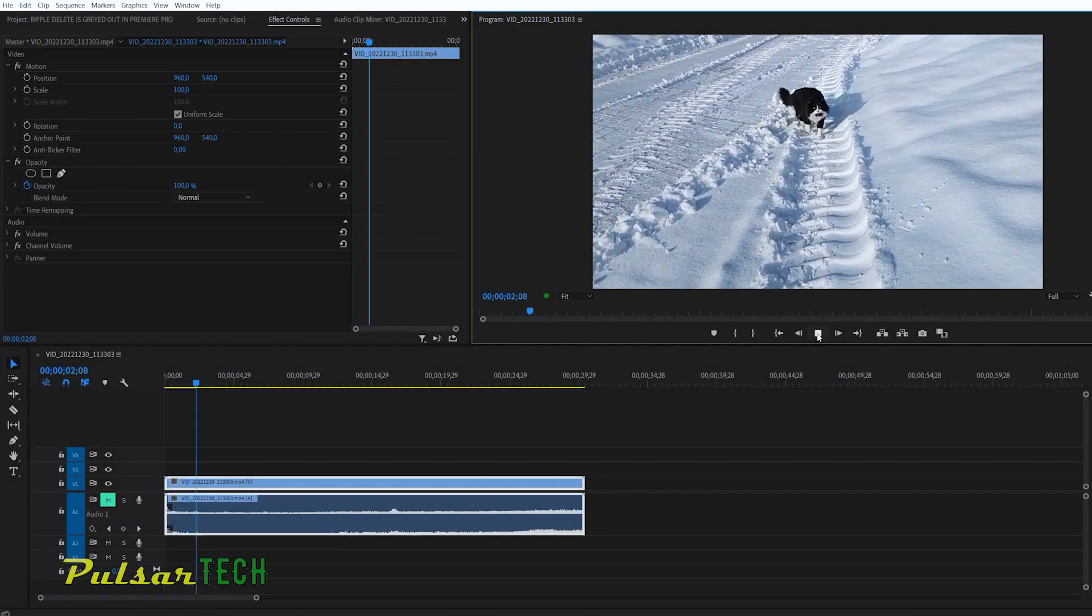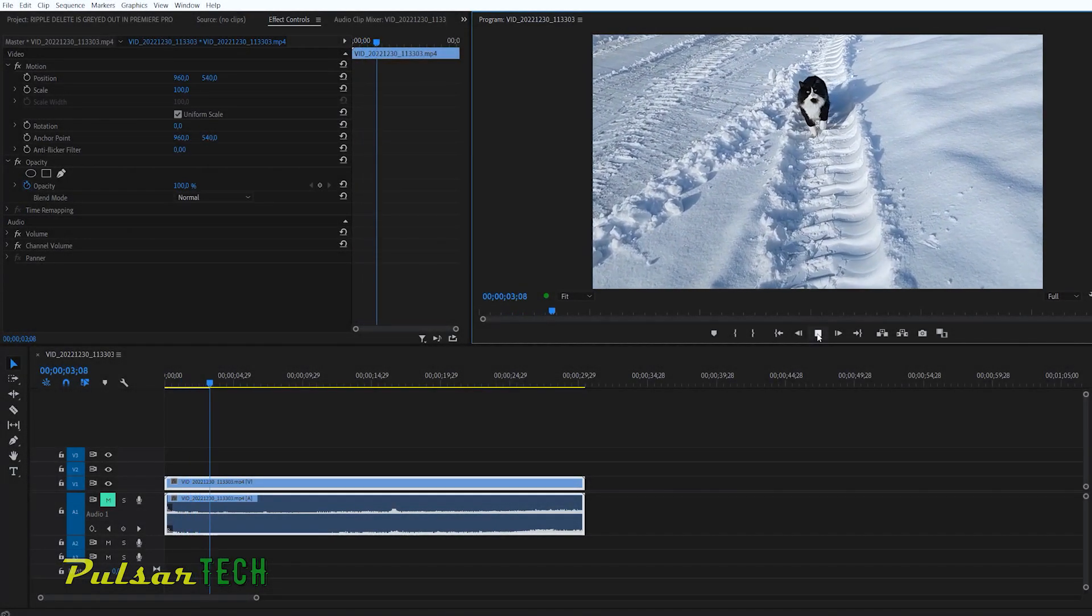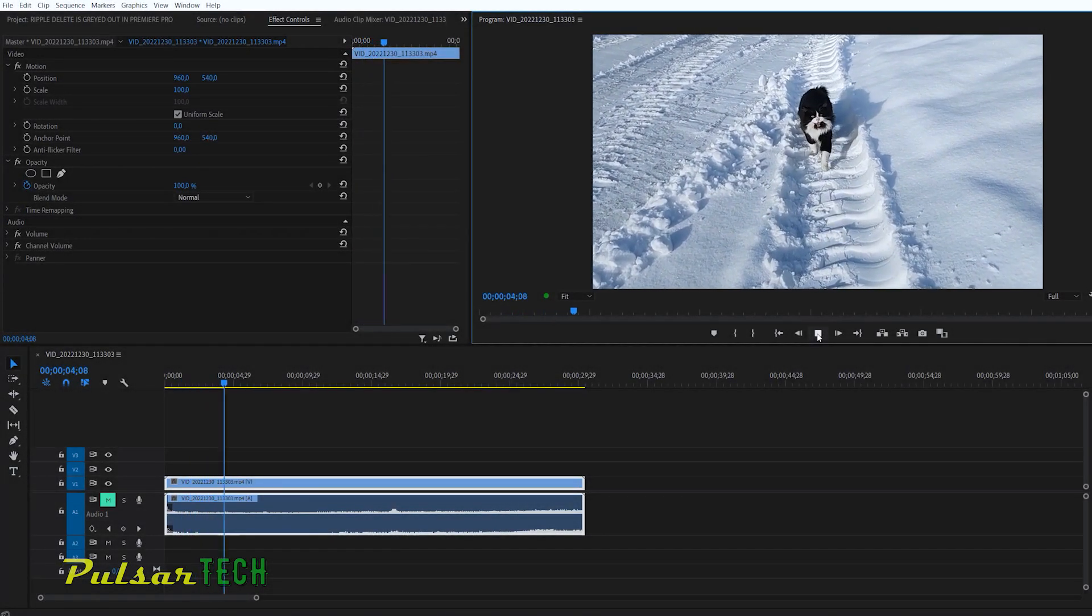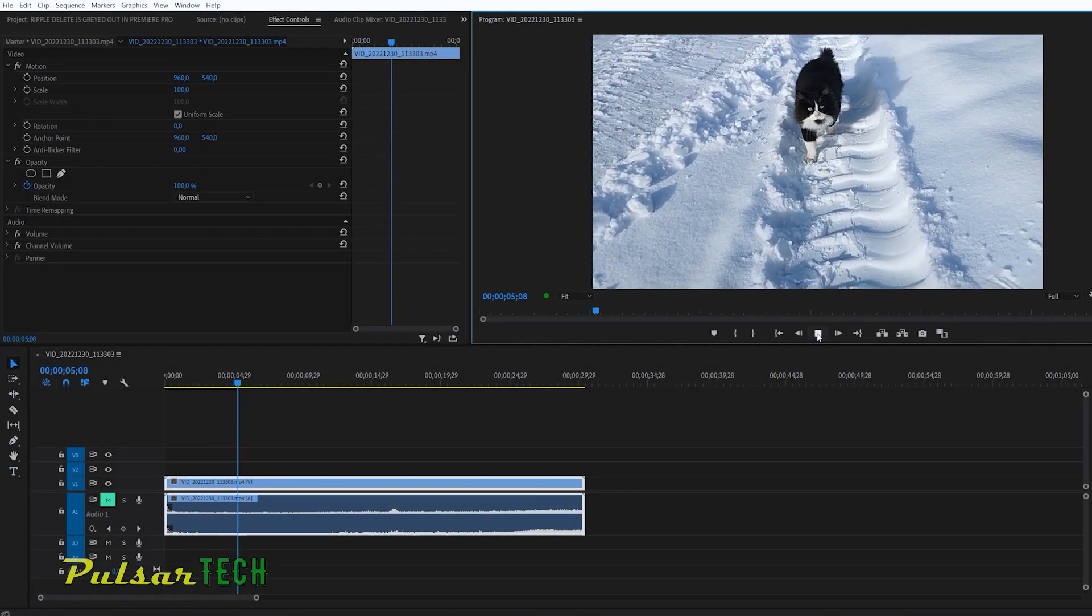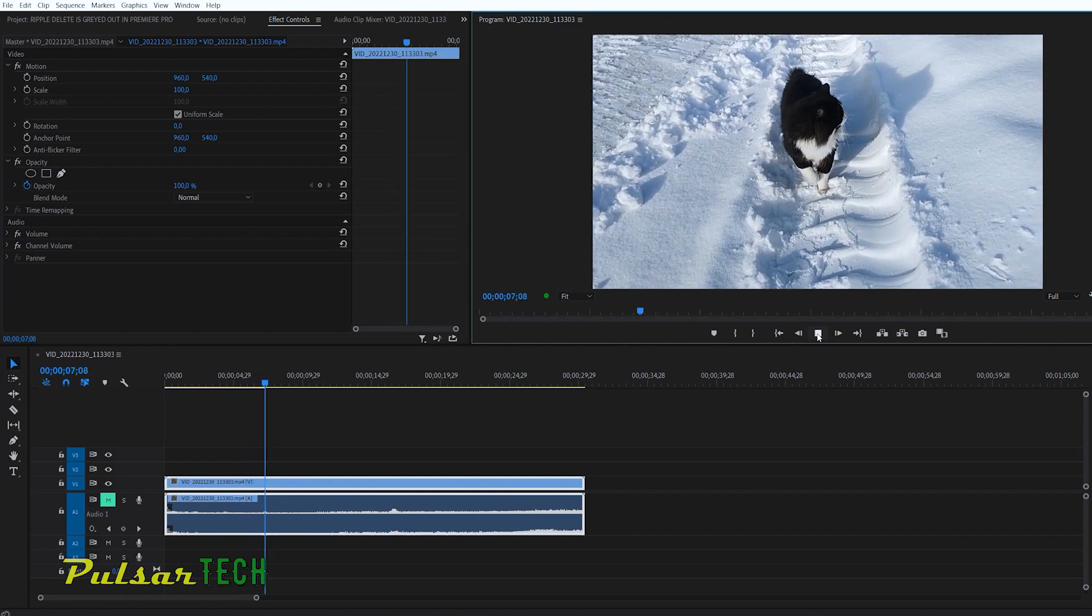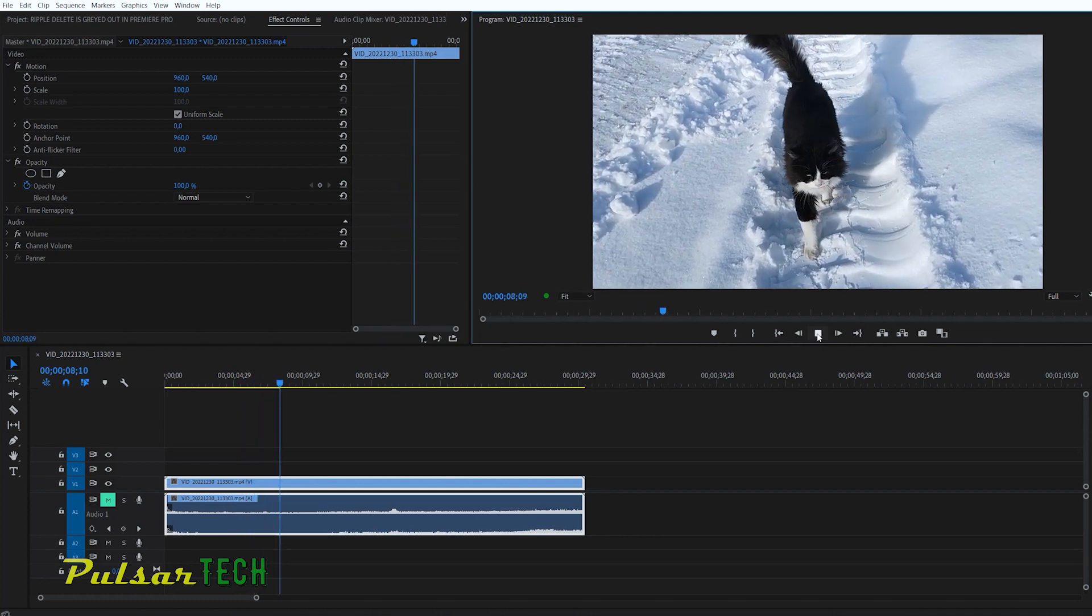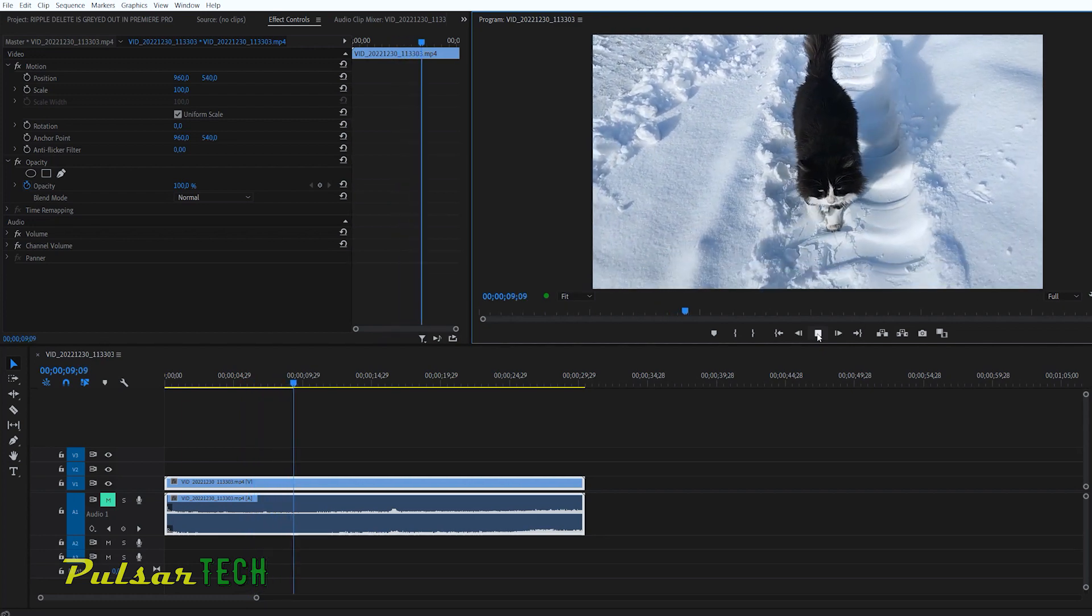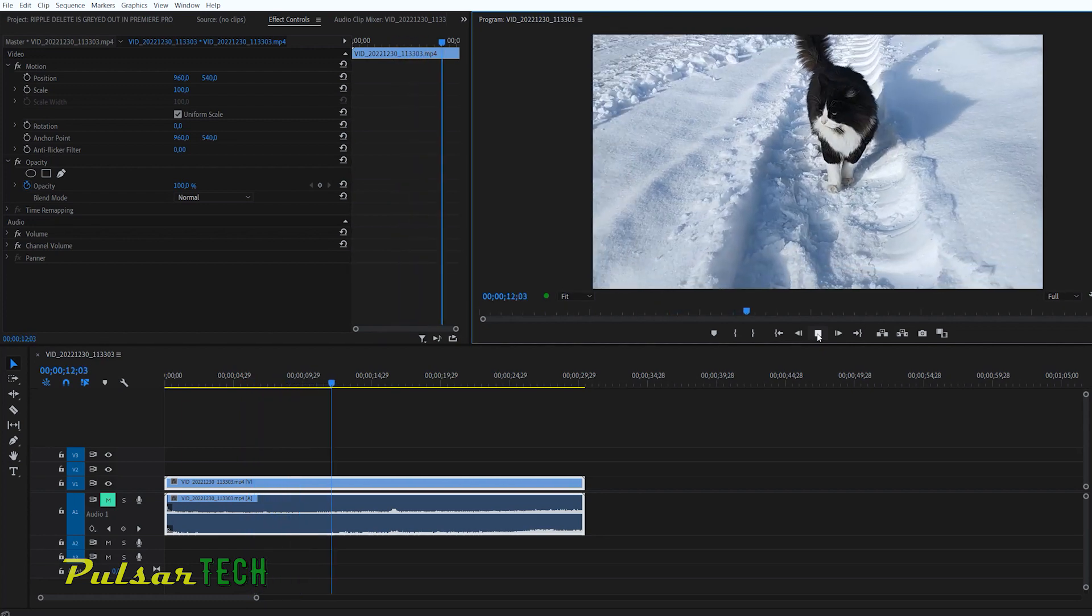Hello guys and welcome to the channel. Today in this video I would like to show you a quick tip how to rotate an image or video footage in Adobe Premiere Pro. Let's go.